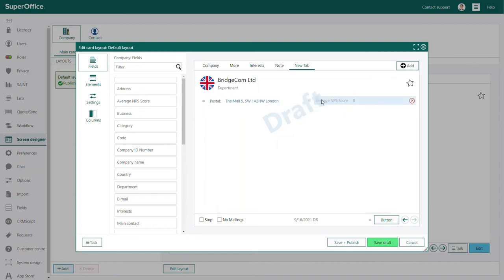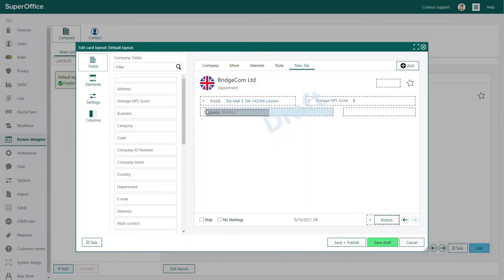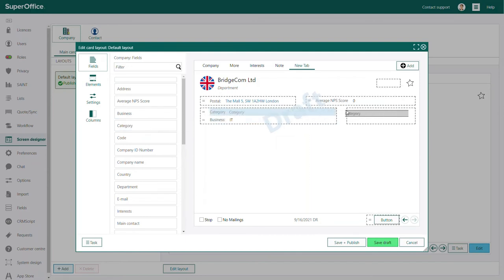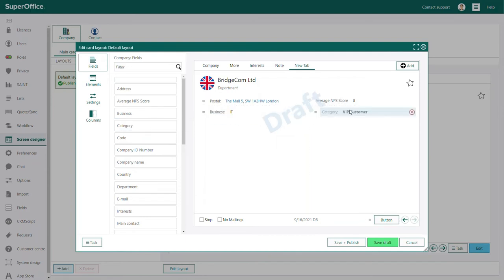Once you have added and configured all the fields and elements you wish to use, you can save your draft or you can save and publish the new company card. If you wish to revert to the layout of your company card from when you started, you can click cancel.